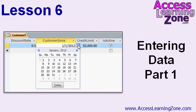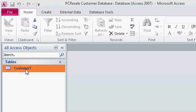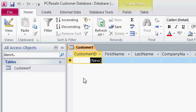In lesson 6, we'll begin entering data into our customer table. Let's go ahead now and enter in some records. Take your mouse and double click on the customer T. That'll open up the customer table right over here.